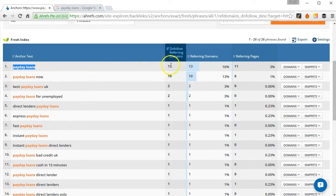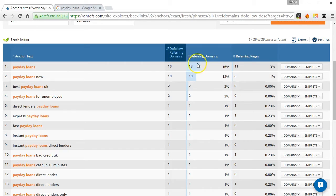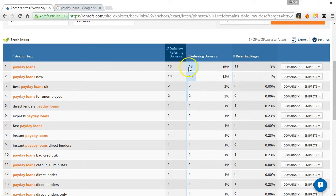So in this case there's 13 exact match and there's 13 do-follow exact match and in fact there's no no-follow exact match links there we can see.